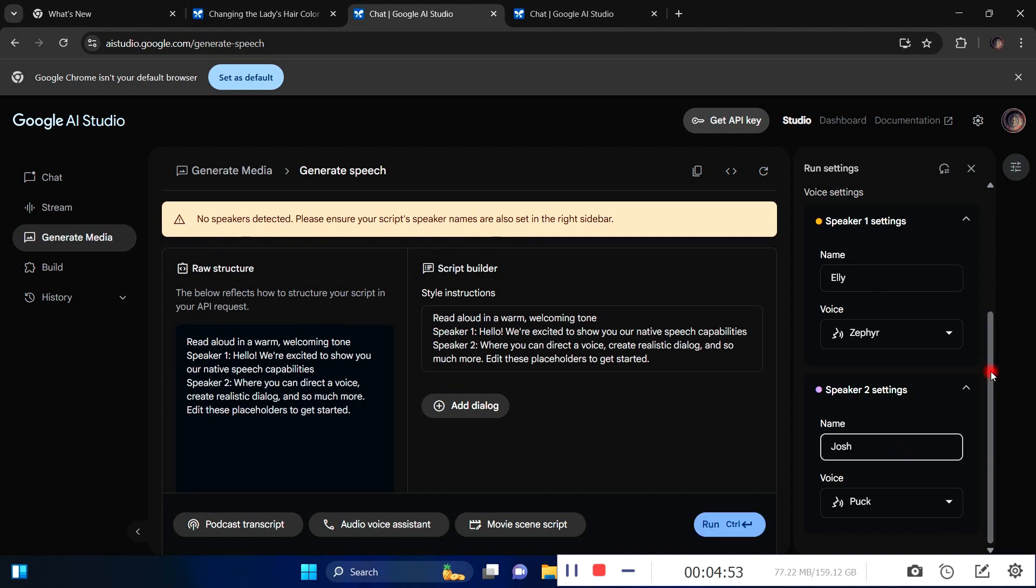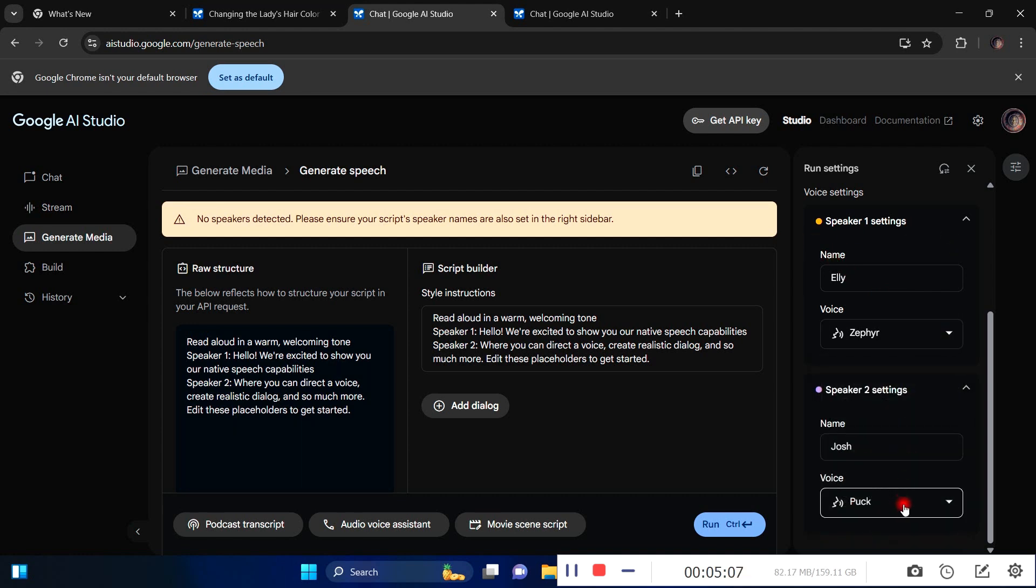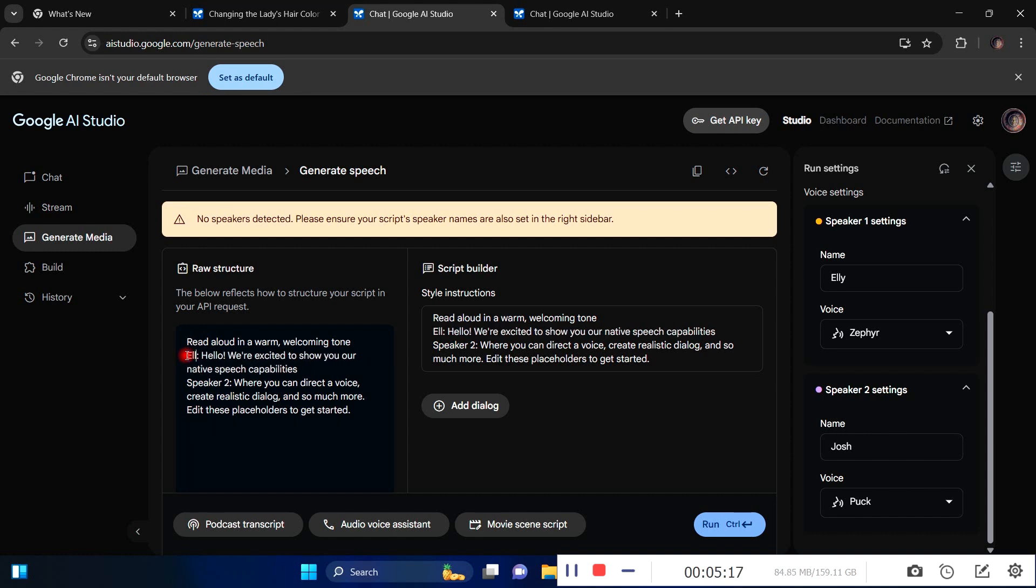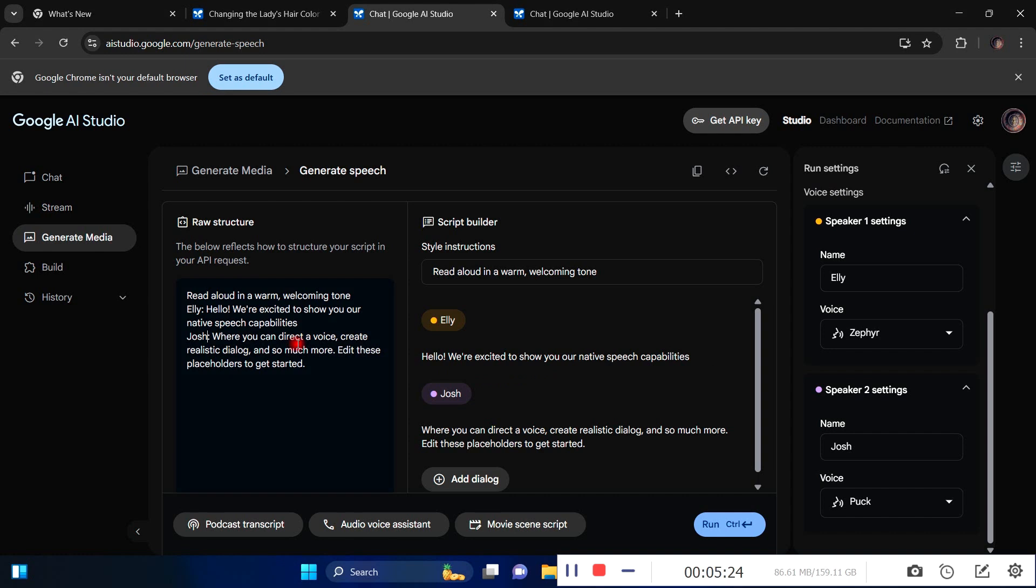Once I have this set, they'll know that Ellie is using this voice in Gemini's list of voices, and Josh is using this one called Puck. You have to rename it here in your prompt. Since I've changed it to Josh and Ellie, I have to rename speaker one to Ellie here, and speaker two to Josh. You can see it has changed in real time.